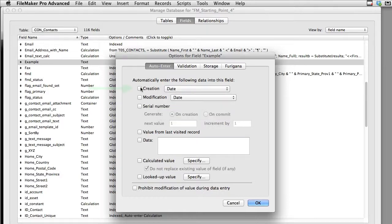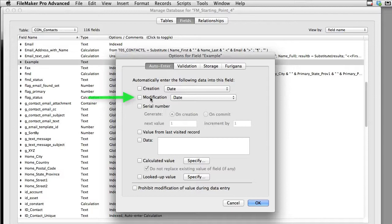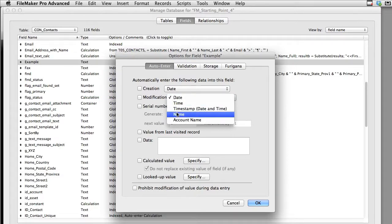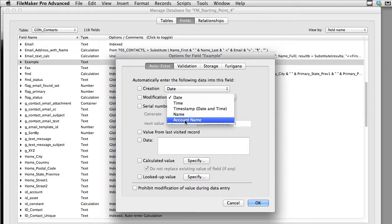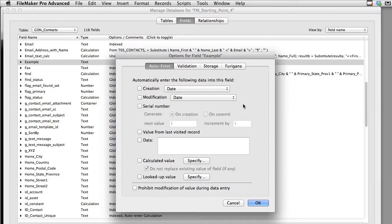Now of course this works exactly as you might think. This is going to auto-input at the time of creation. This auto-inputs at the time the record is modified. You can know the date and the time and the machine name and the account name of the person who modifies the record. Now it's not a full audit log where it keeps track of each person and all the times that they make modifications to the record. It does show the last time a record's been modified.